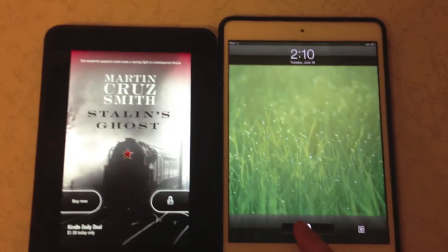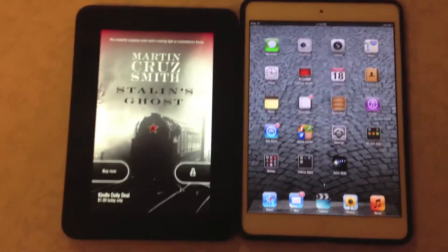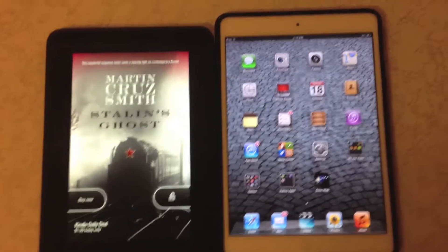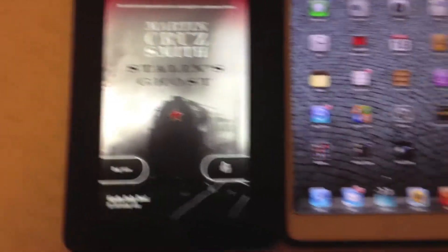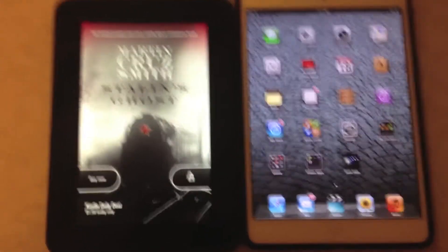Now looking at these two devices, the first thing you're going to notice is the iPad Mini has a bigger screen but the resolution on the iPad Mini is only 1064 by 768 while the Kindle Fire HD screen is 1280 by 800, which gives it a much higher resolution than the iPad Mini.